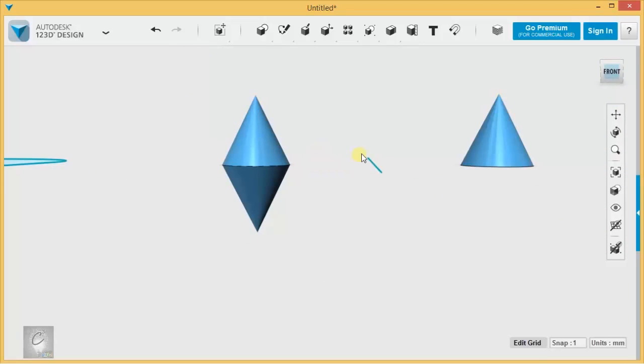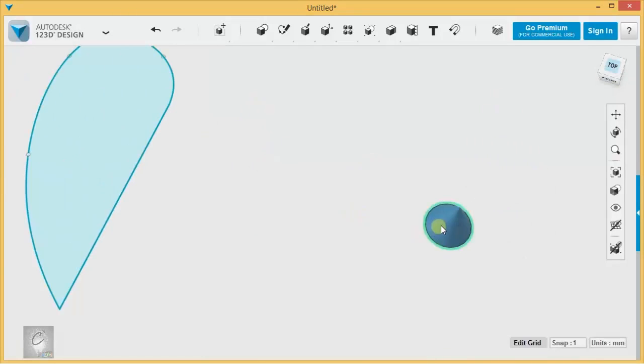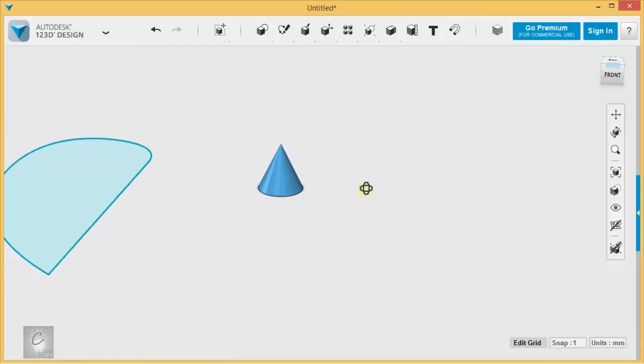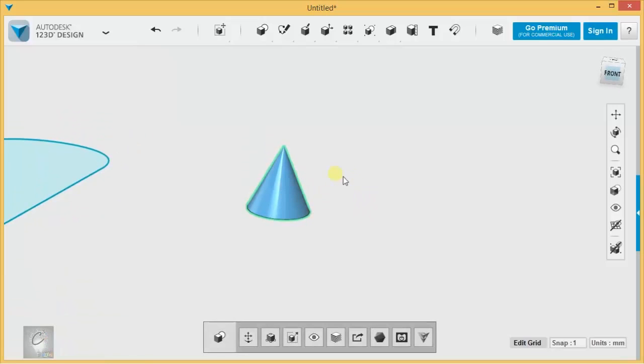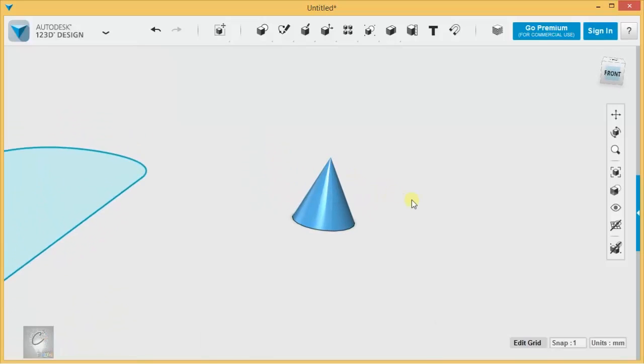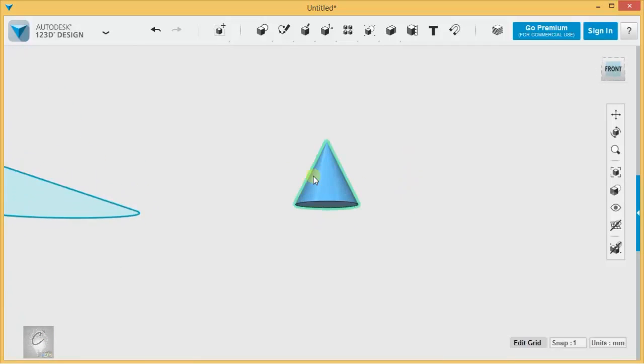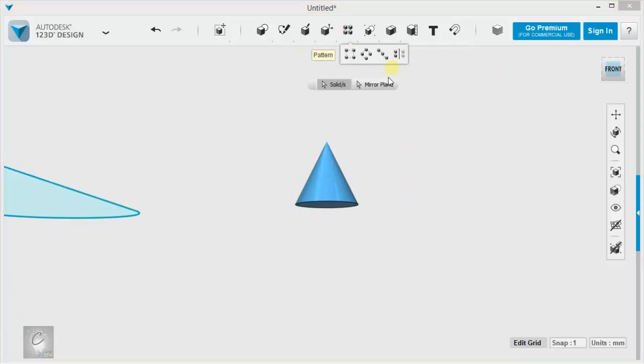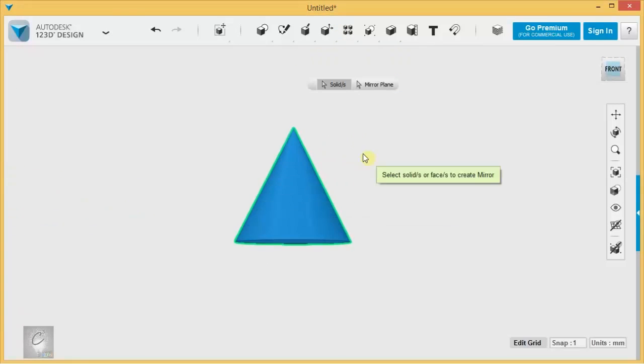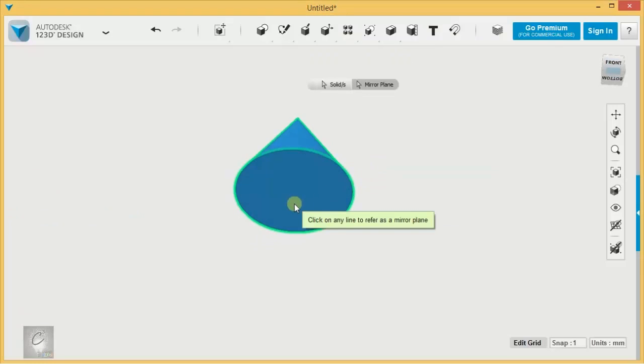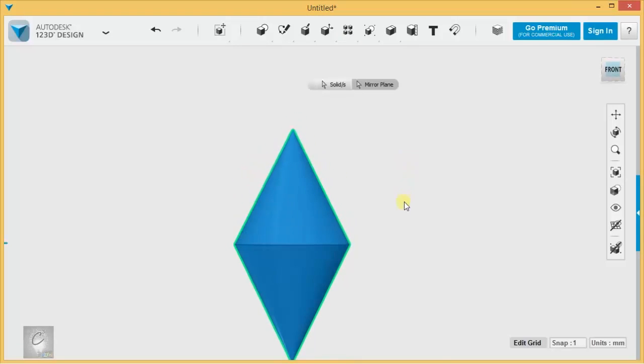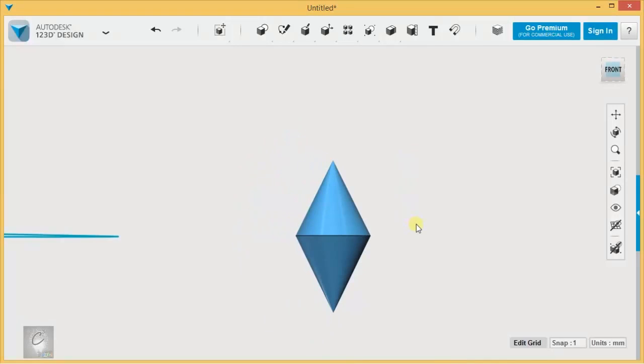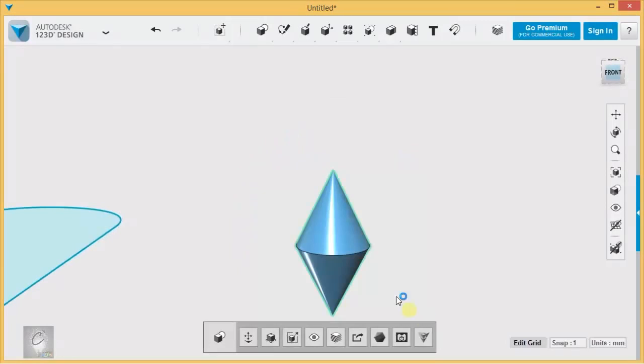You can also mirror an object across a face that belongs to itself. So if I just wanted to create another cone on the bottom of that, I can hit mirror, hit the whole cone as my solid, select my mirror plane, and make this my mirror plane, and double something across itself like that.